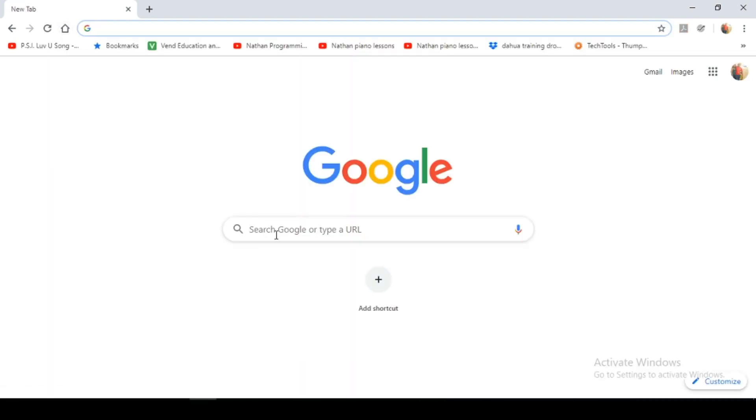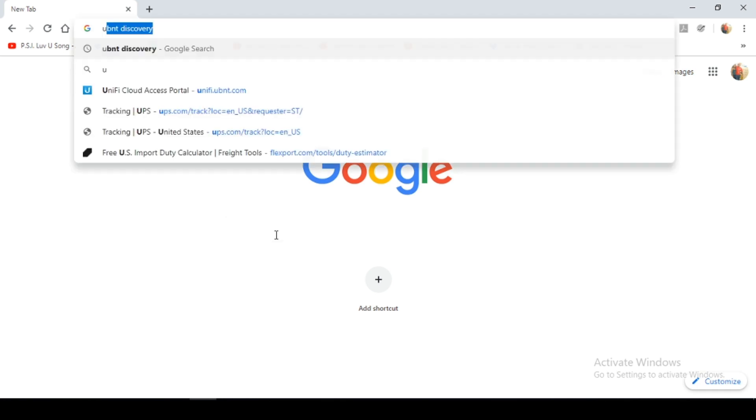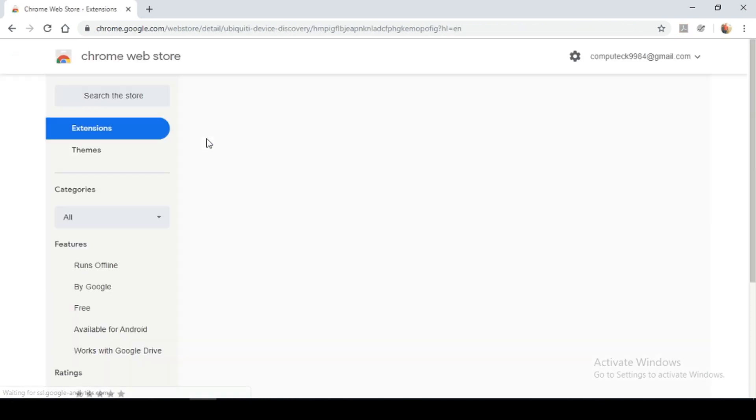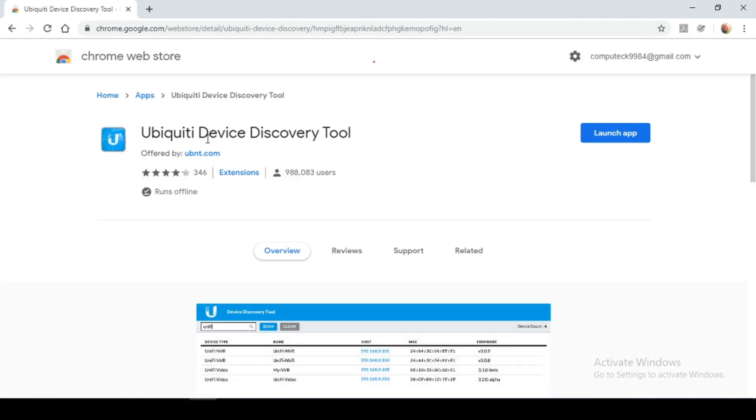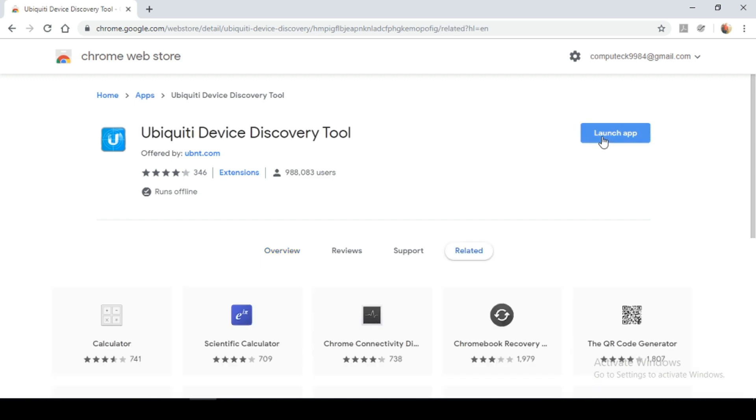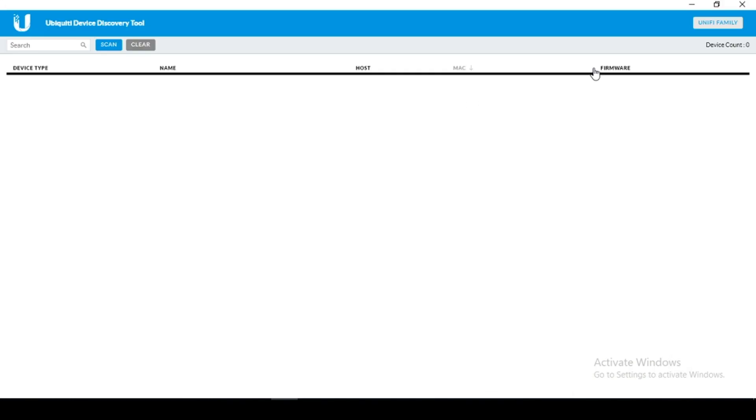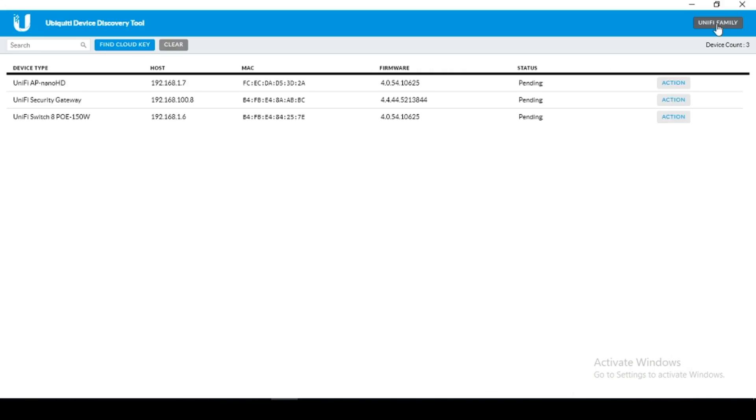So we're going to exit that and we're going to search for the UniFi devices. You're going to type in UniFi Discovery. This is a Chrome extension that we'll be using to discover our UniFi devices. I already have it installed on my browser. So I'm just going to select launch app. Once launched I'm going to select UniFi family. And here you see it shows you a list of all my UniFi devices.